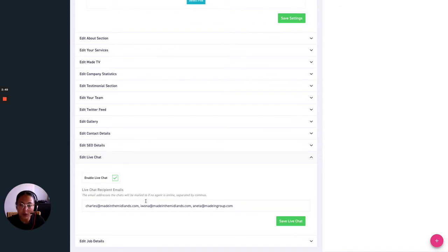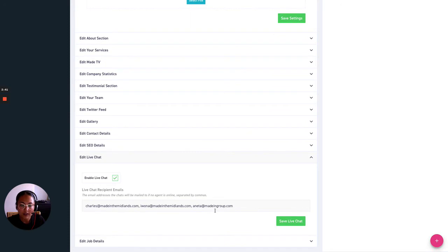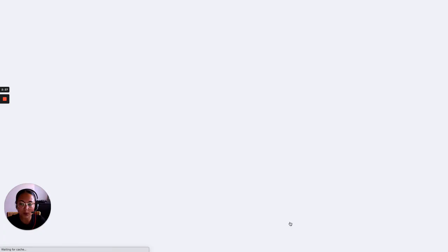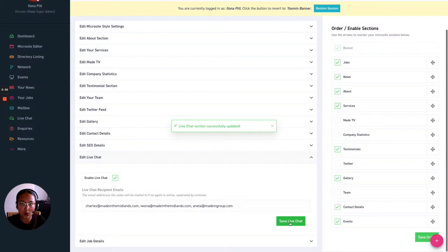So remember when you're doing this to divide the email addresses by using a comma as we've done here. The last step you want to do now is press save live chat just there which is a really important step to ensure that your live chat is enabled.